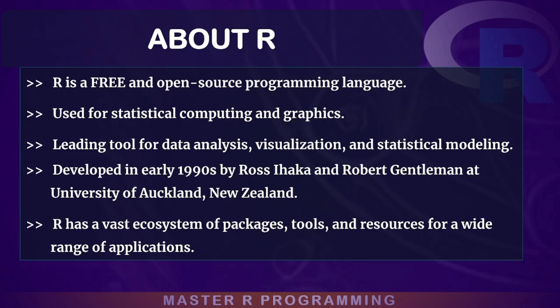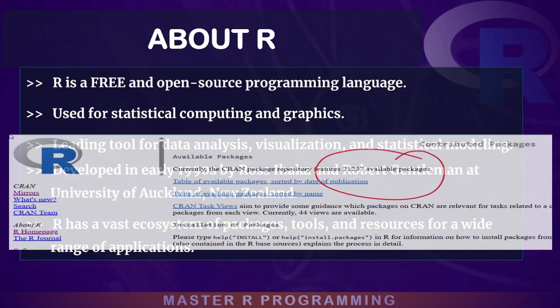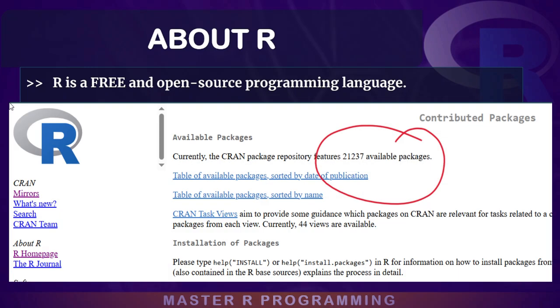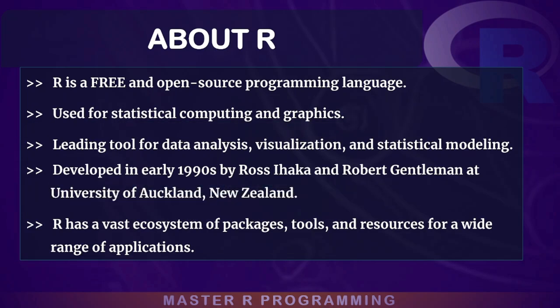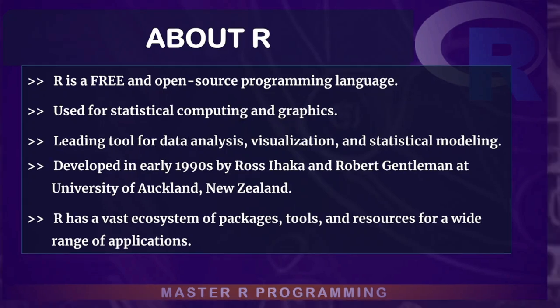R currently has over 20,000 packages which can serve everyone's need in data science and statistical analysis no matter your discipline. Next, I will take you through exactly what we are going to cover in the course.